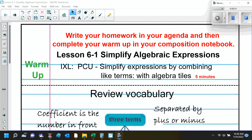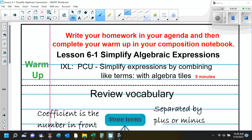All right, so this is lesson 6-1, and this is part 2 of the lecture. This one starts with example 4.